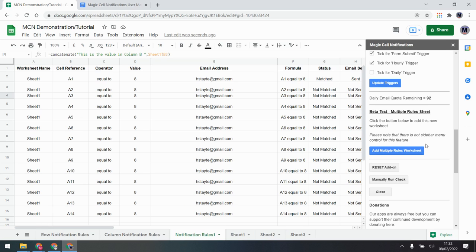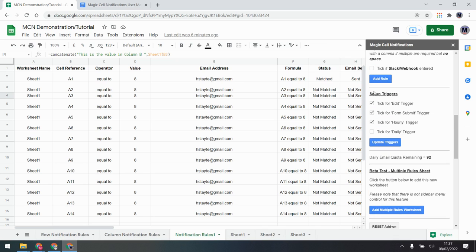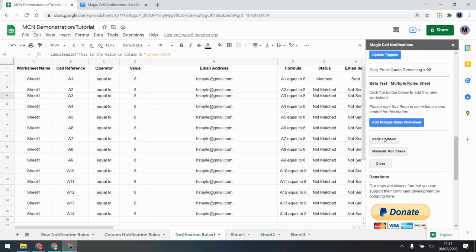I mentioned the multiple rule sheet — this is experimental and allows you to have two different criteria. It's brand new so please do have a look and see if it helps with your setup. The reset add-on button: you can press this at any point without worrying — it does not delete any of your worksheets. What it does is delete all the existing triggers and add the top three back by default. It's a way of kicking it back into life if it stops firing. If you have problems, press the reset add-on button and try that.